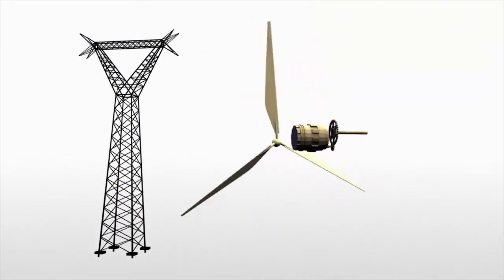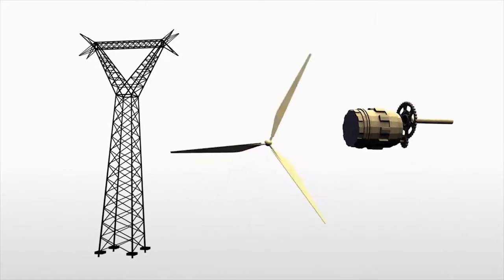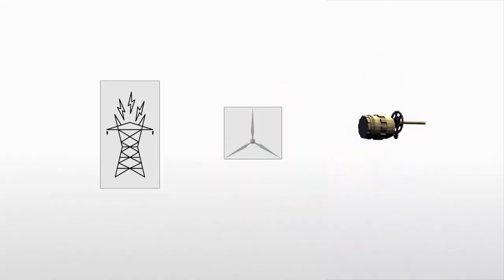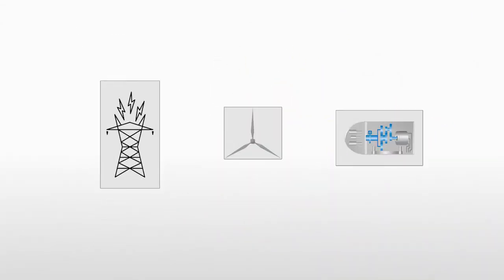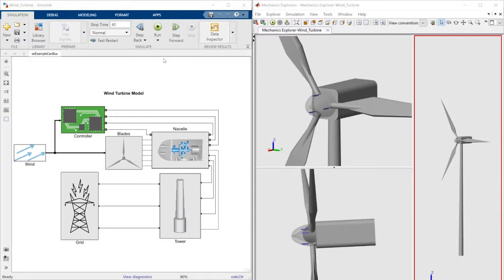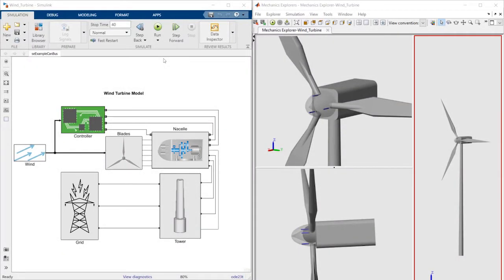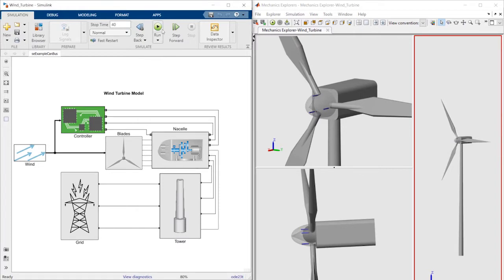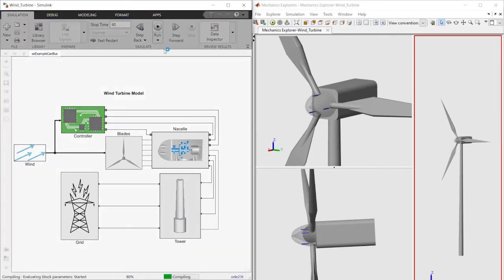These interconnected components need to be designed together. With Simulink, you can understand and analyze complex systems by simulating block diagrams. To simulate your model, simply press the Run button.